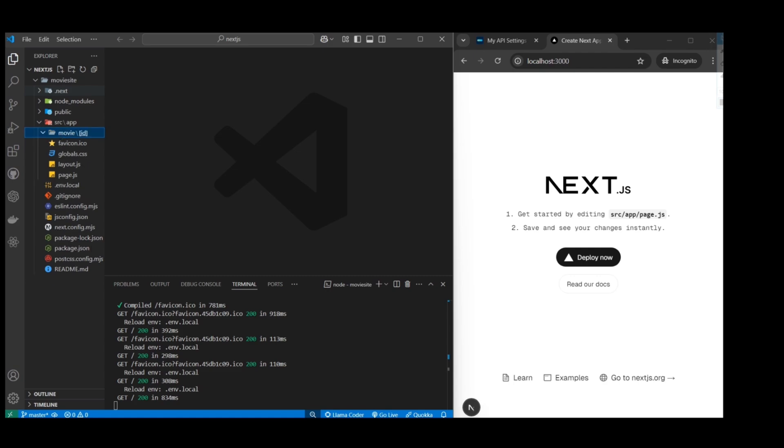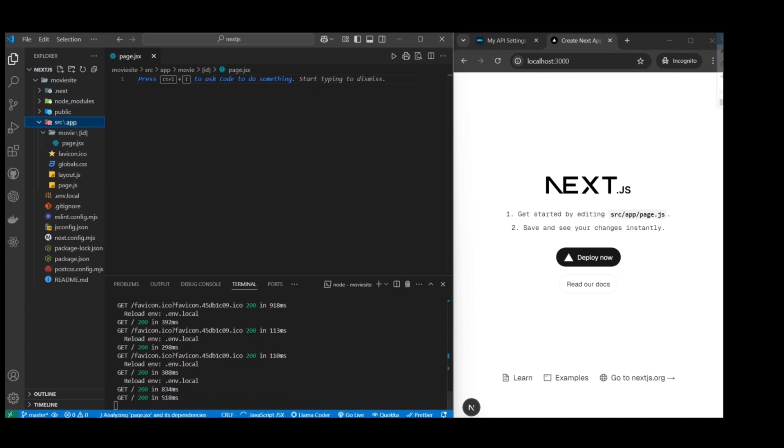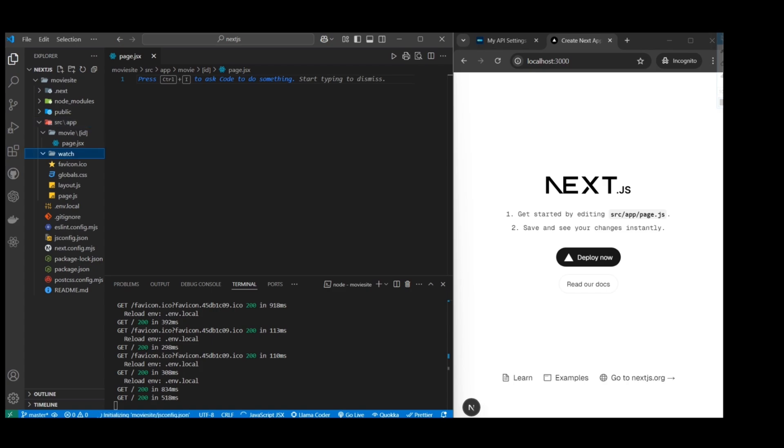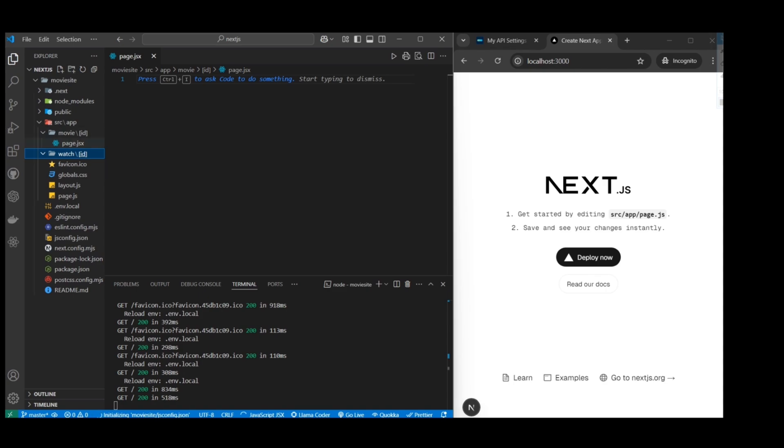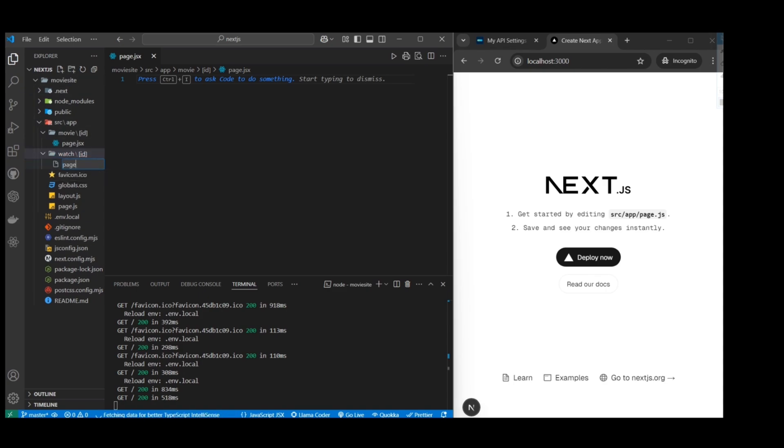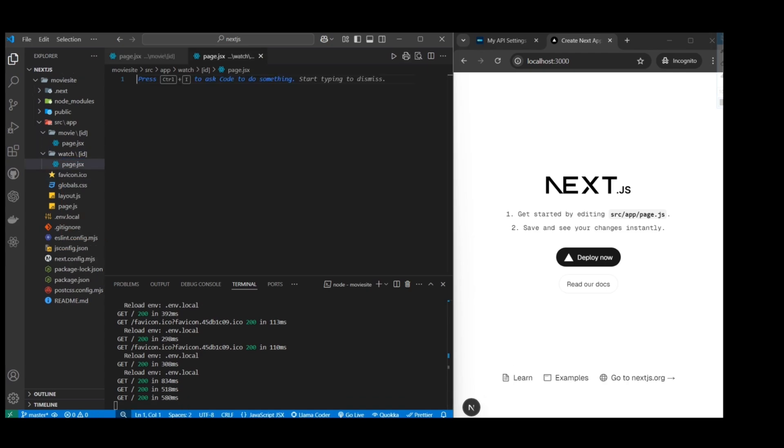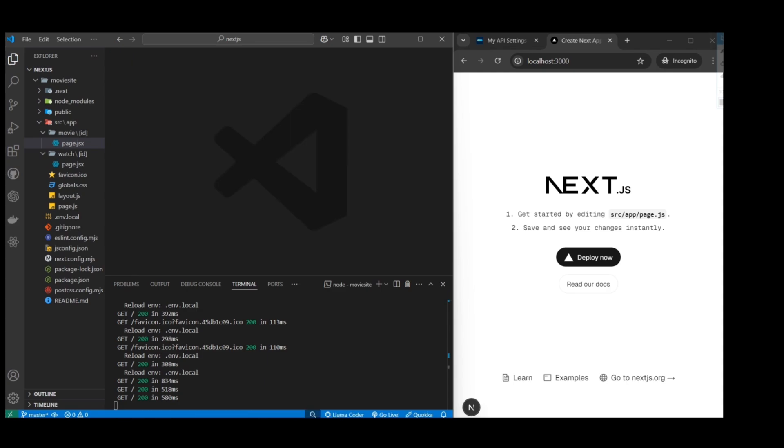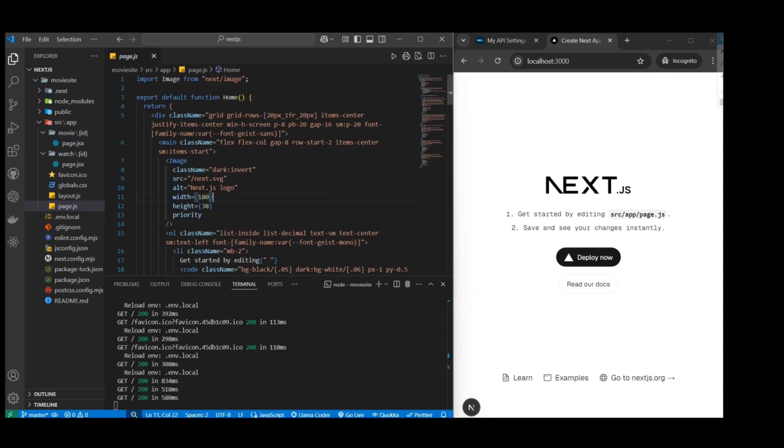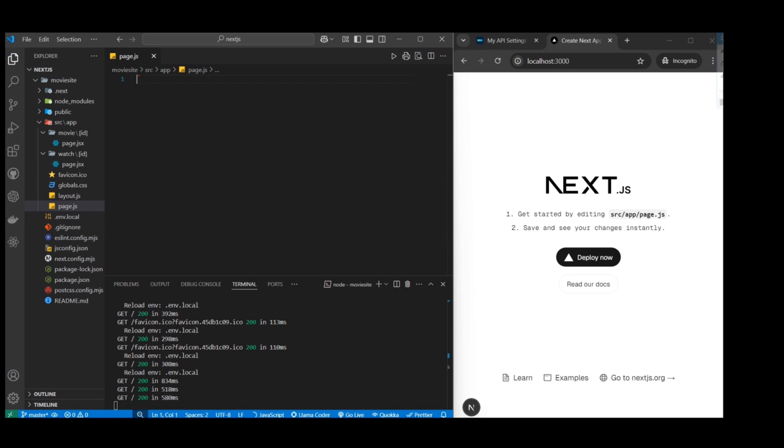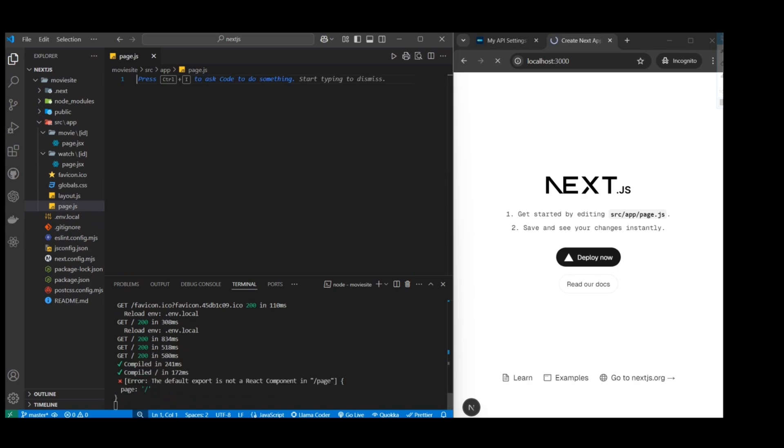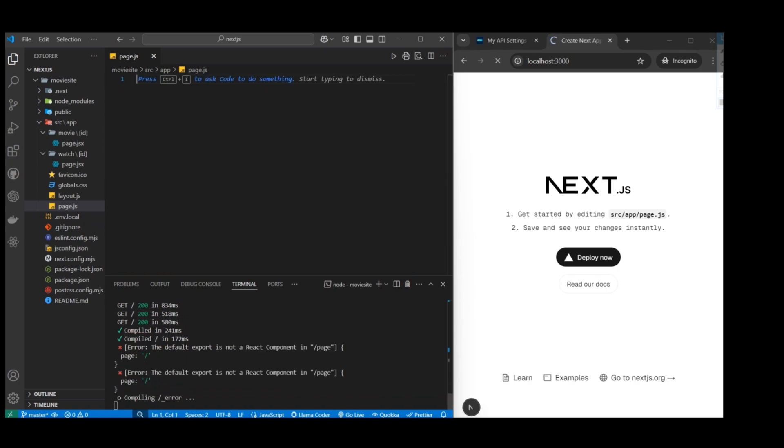Once we have that, we can get started with our routes, the folders and files using Next.js file based routing. First I have slash movie slash bracket ID so we can get the movie details using the ID. And then I will also put a watch because we want to be able to stream for that movie based on the ID. Now we have these set up. I think we're ready to get started on the main page.